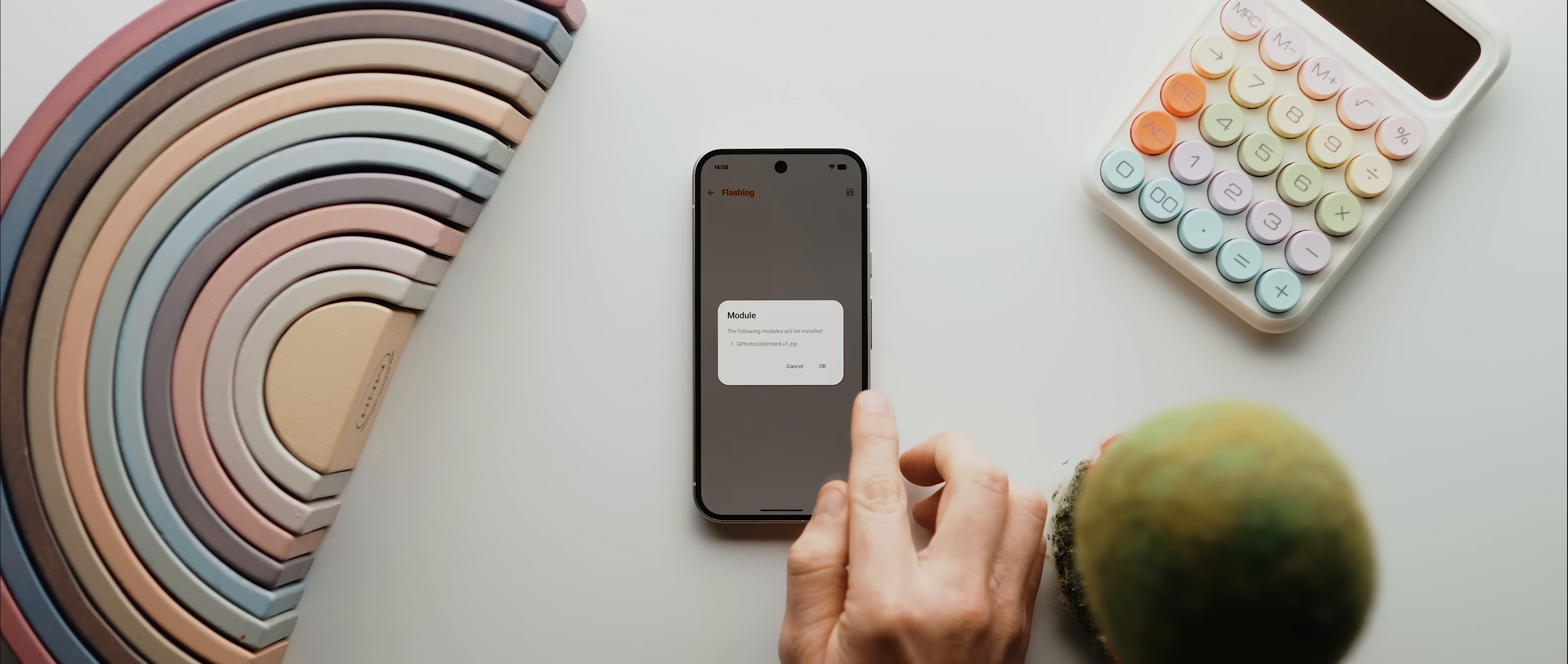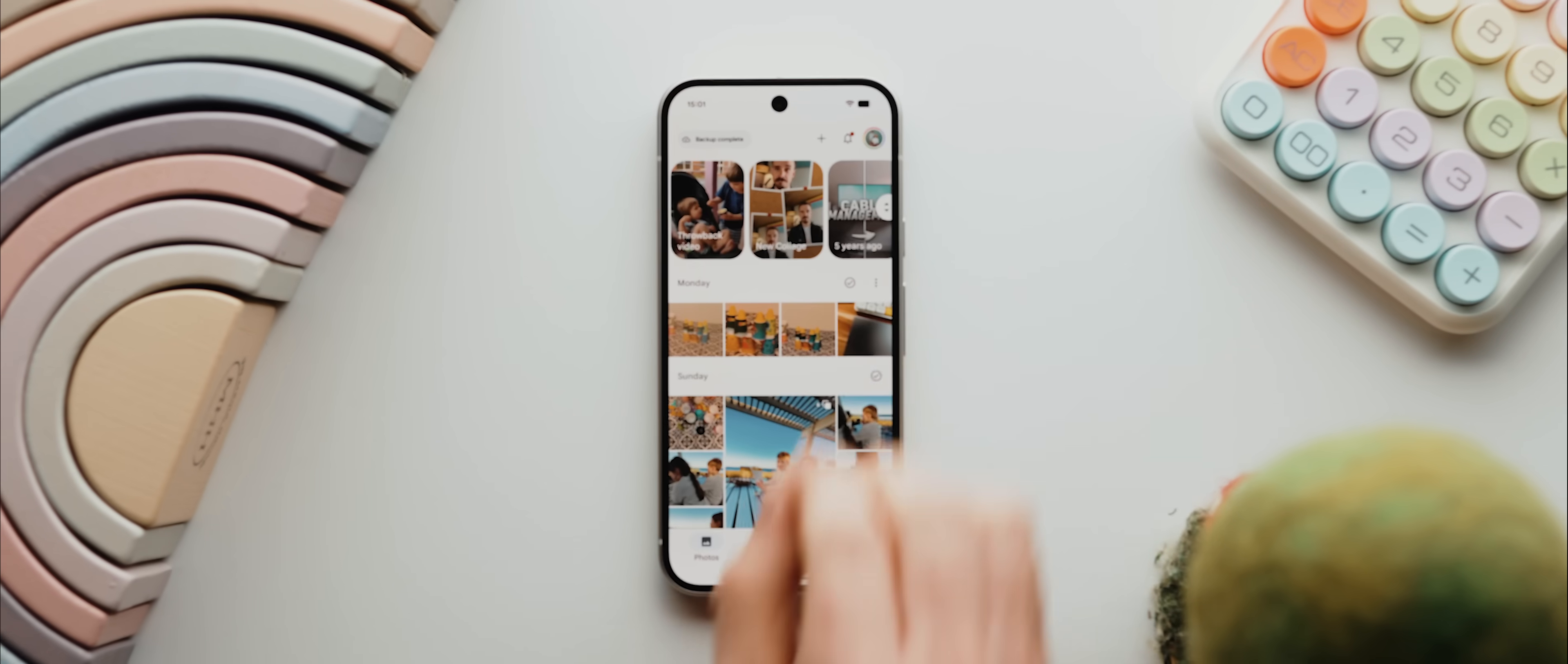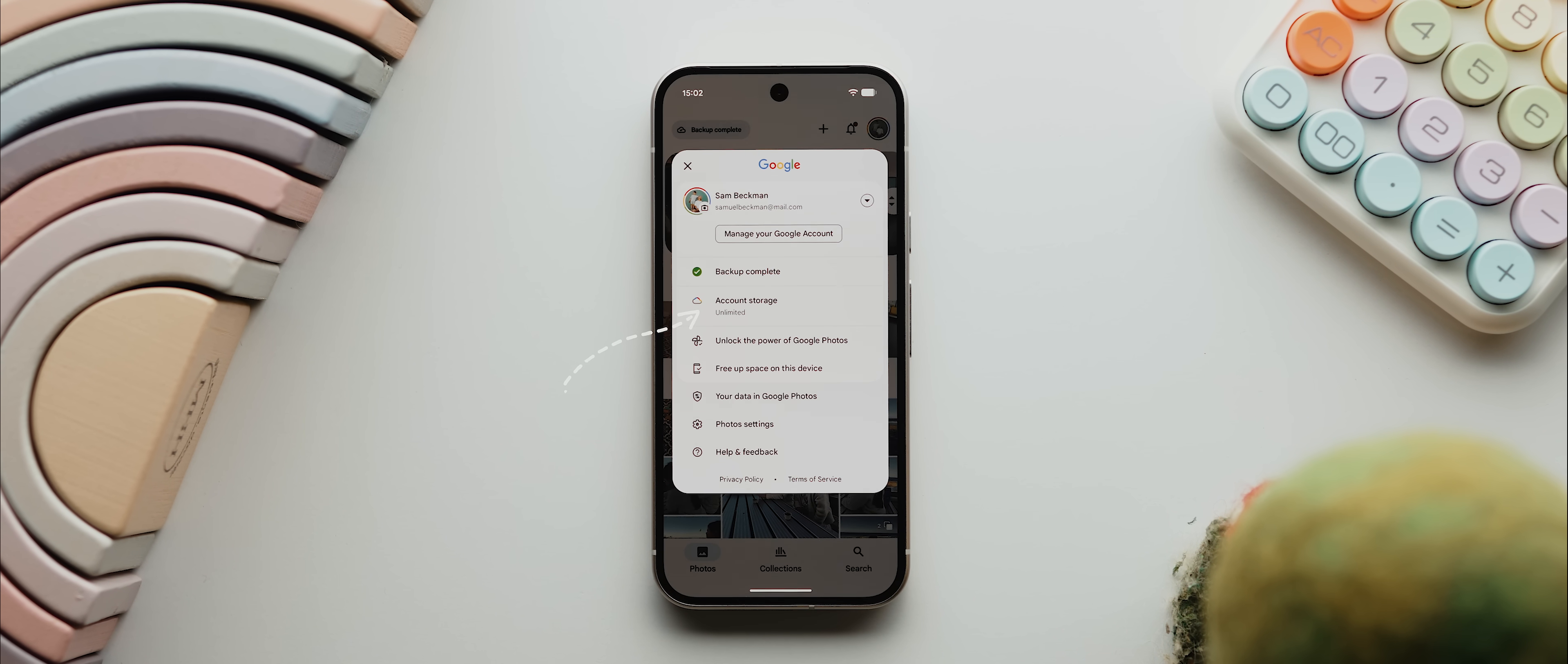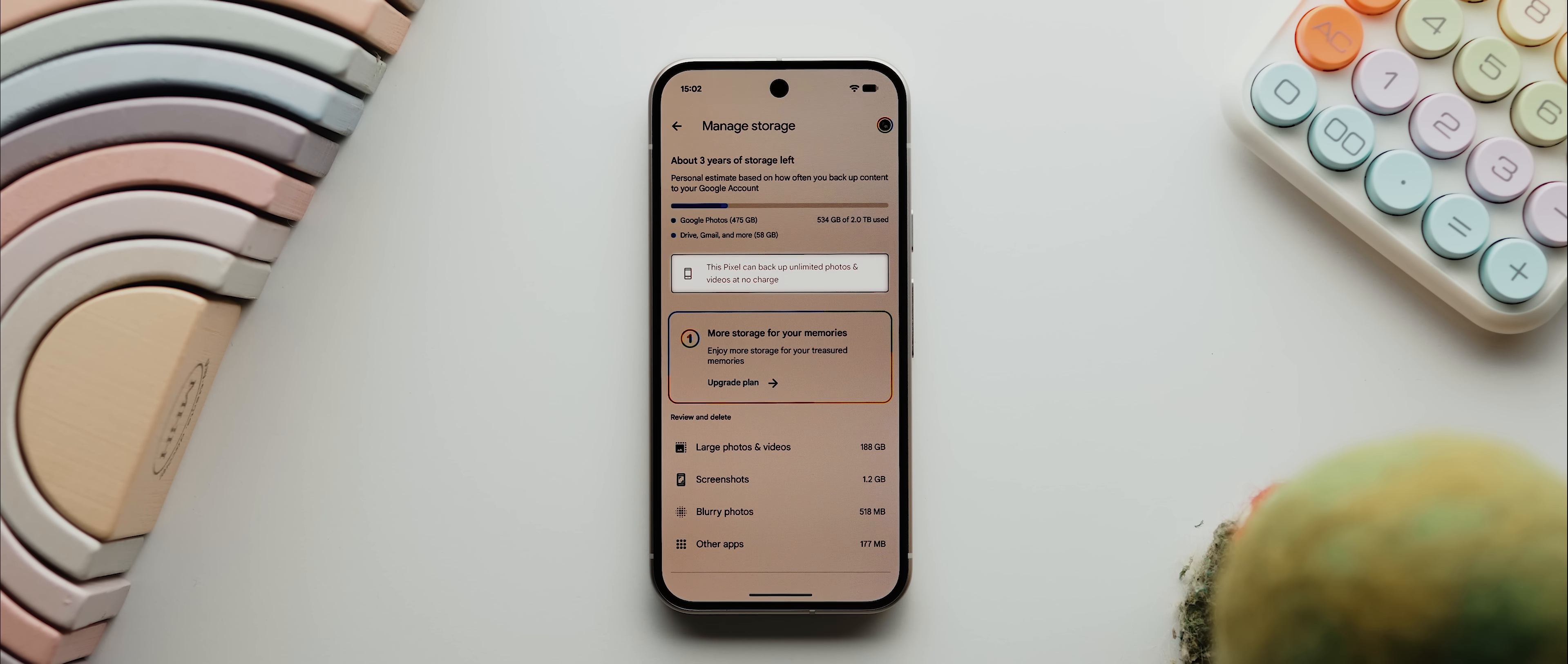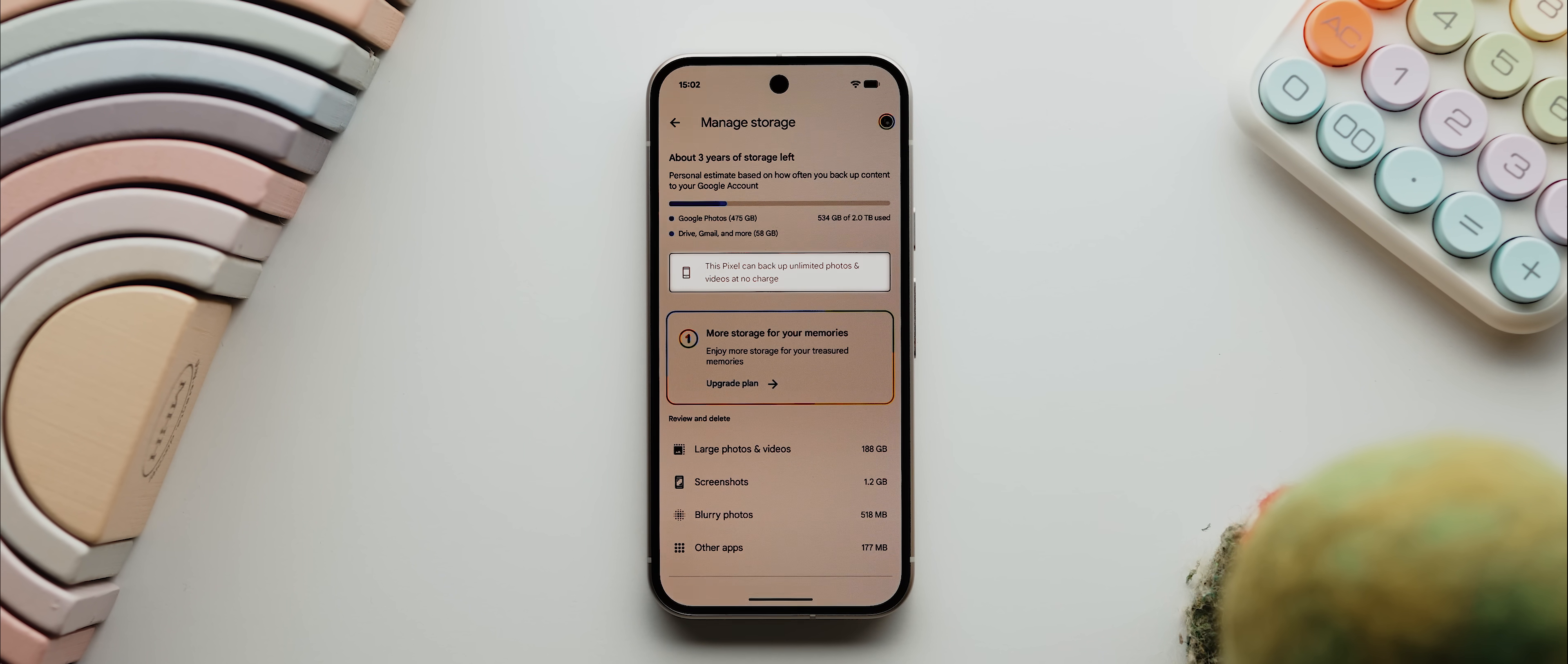Yep, you heard that right. You just install the module, reboot, and that's it. When you open Google Photos and tap your profile picture, you'll see that it says that you have unlimited account storage. And if you tap on that, you'll also see this text here that says this Pixel can back up unlimited photos and videos at no charge. Seriously awesome stuff.